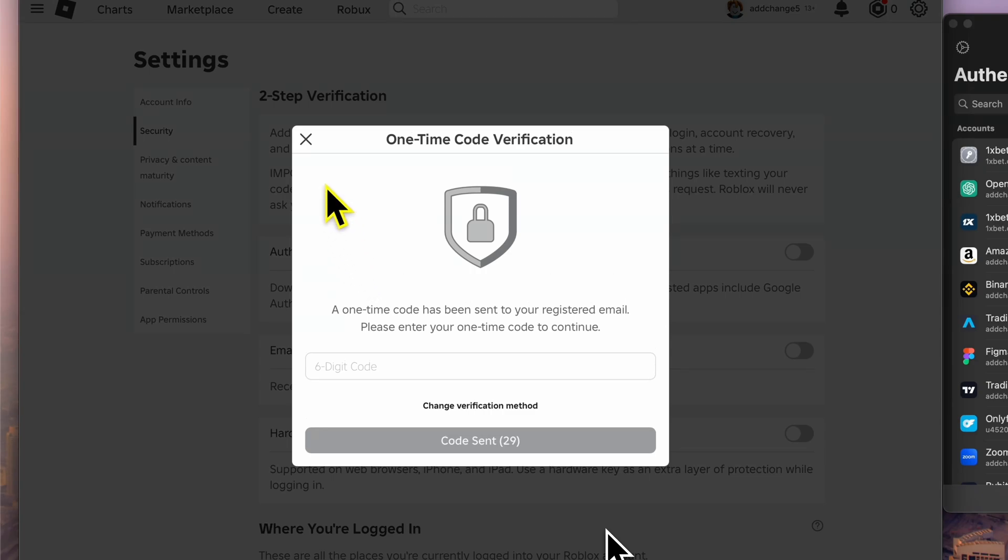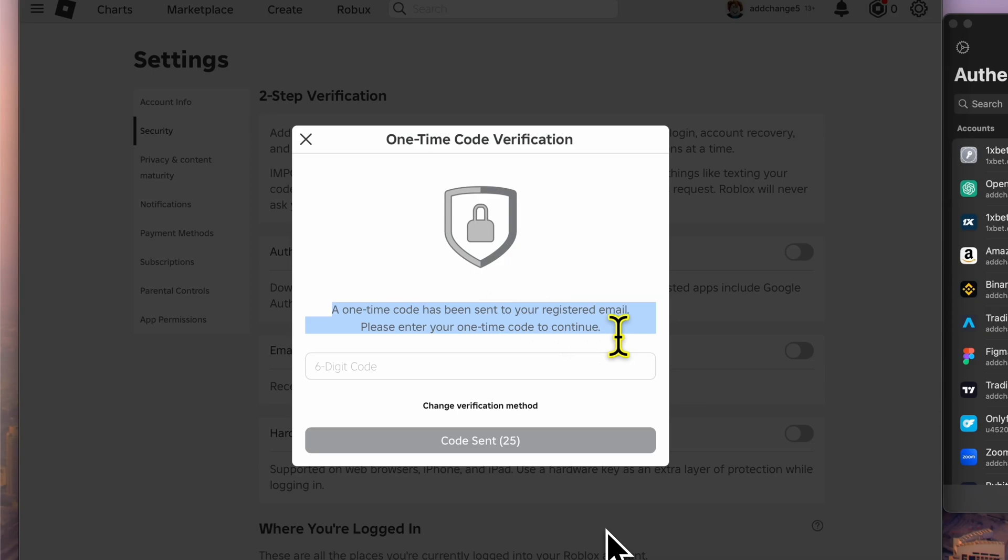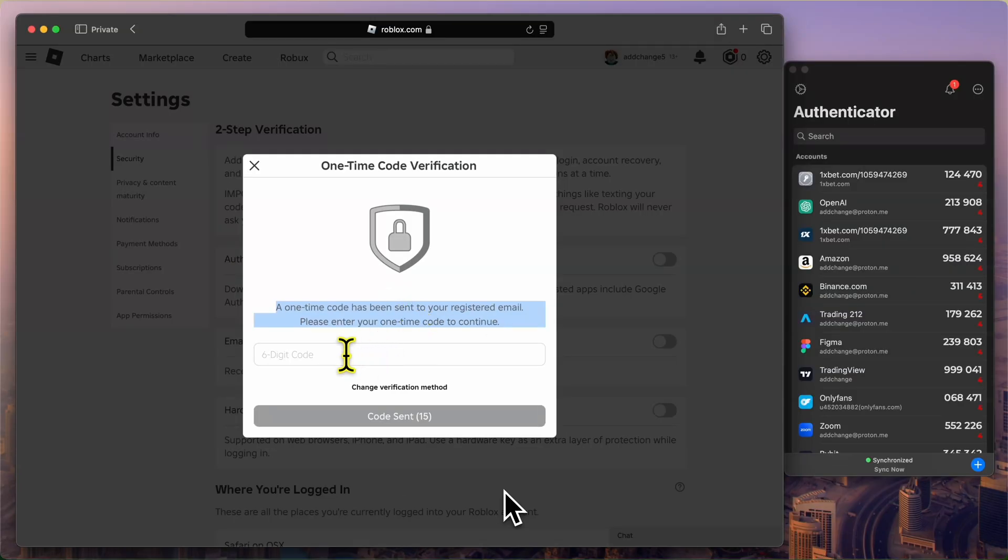At this point, Roblox will prompt you to verify your email address. A one-time code has been sent to your registered email. Enter the six-digit code in the field provided to continue the setup process. If you don't see the email, you can choose to resend the code or check your spam folder.